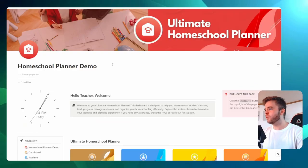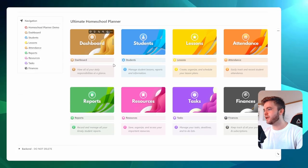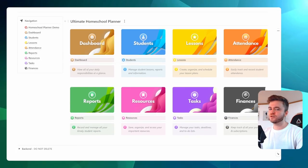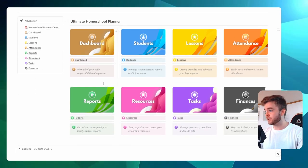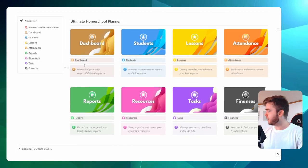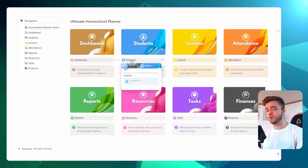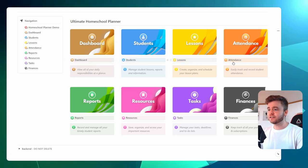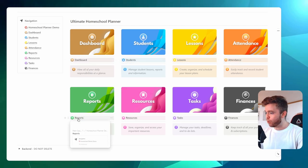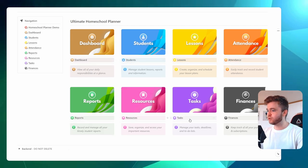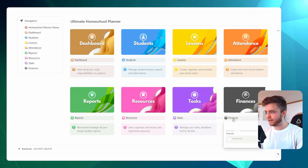Here we have the Homeschool Planner. If we come down here, we can see the Homeschool Planner has eight main sections. There is a Parents Dashboard, a section for Students, Lessons, Attendance, Reports, Resources, Tasks, and Finances.